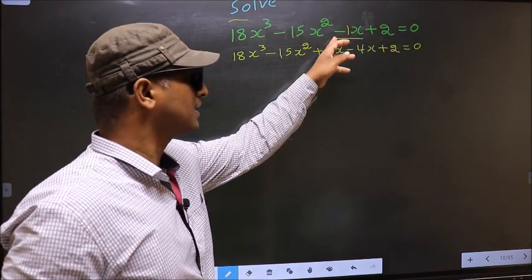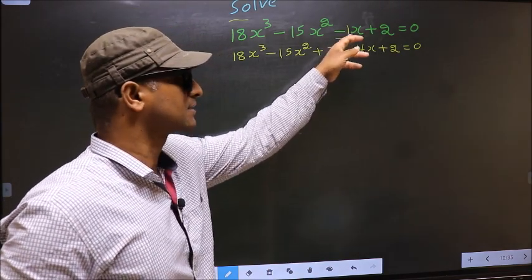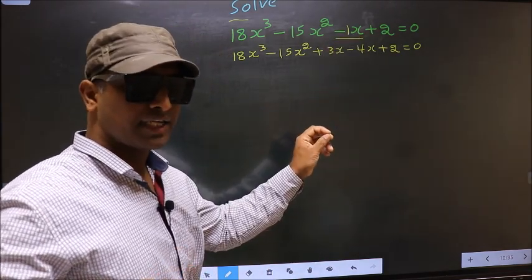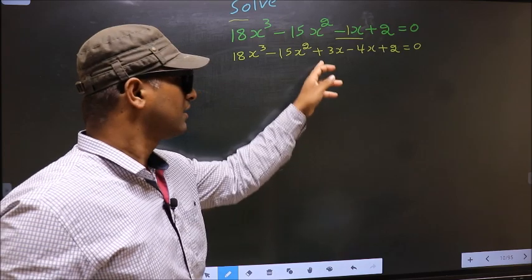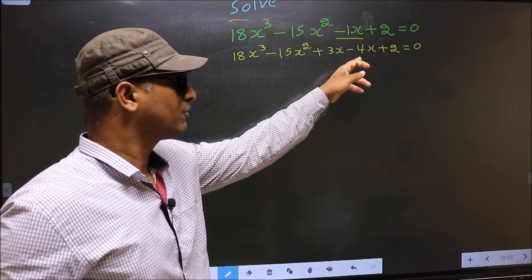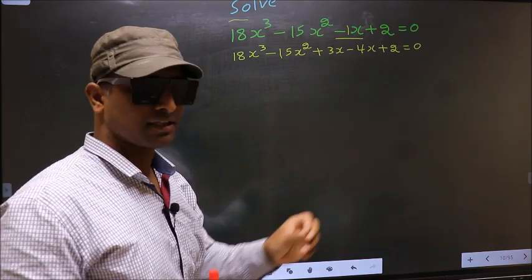In place of minus 1x, now I have written plus 3x minus 4x.